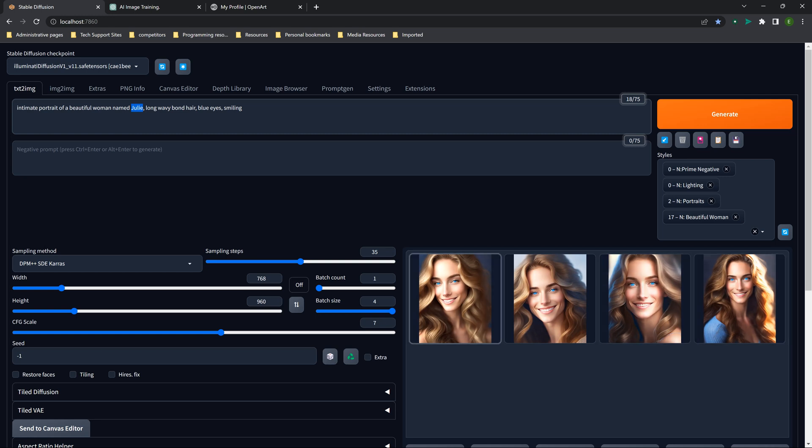You get the same face, same hair when you're describing the same hair. Now, depending on how much you change the prompt, it may change the way the character looks, but it usually stays pretty consistent.